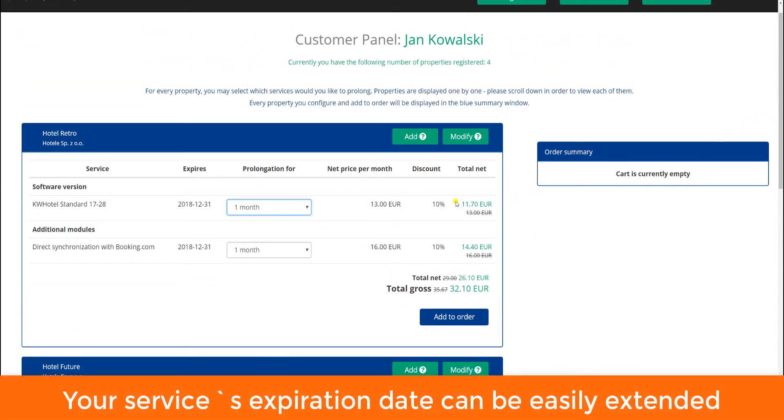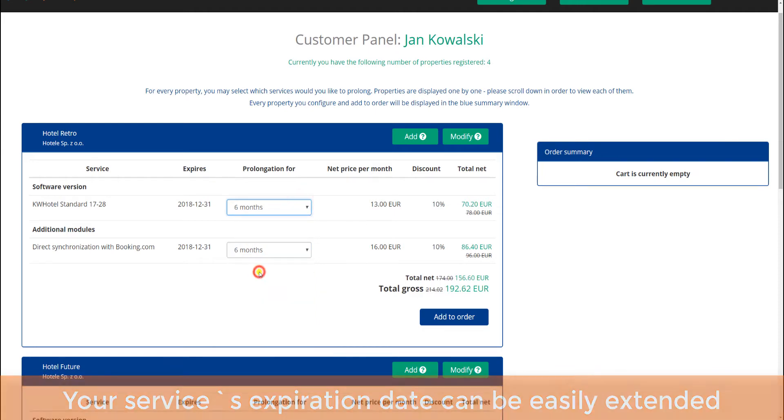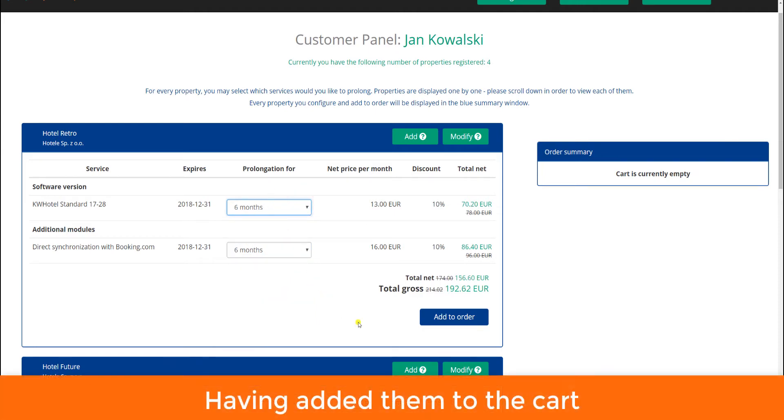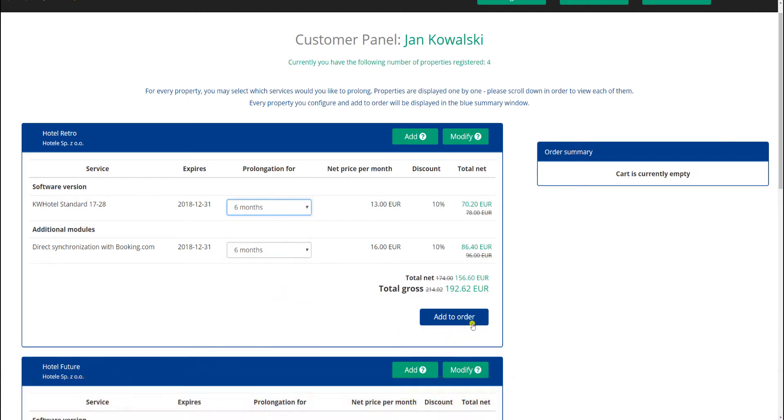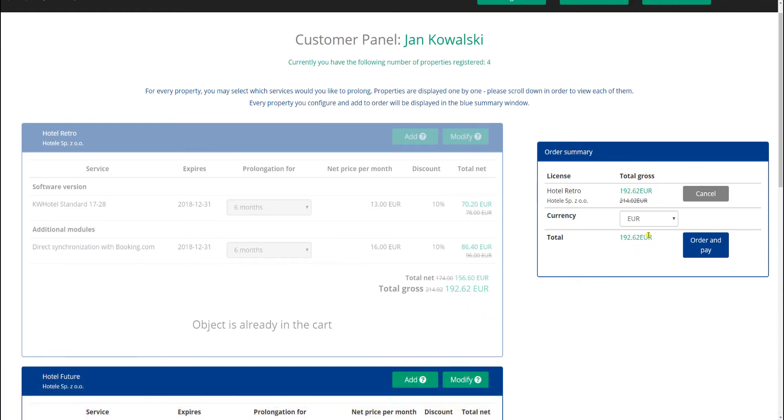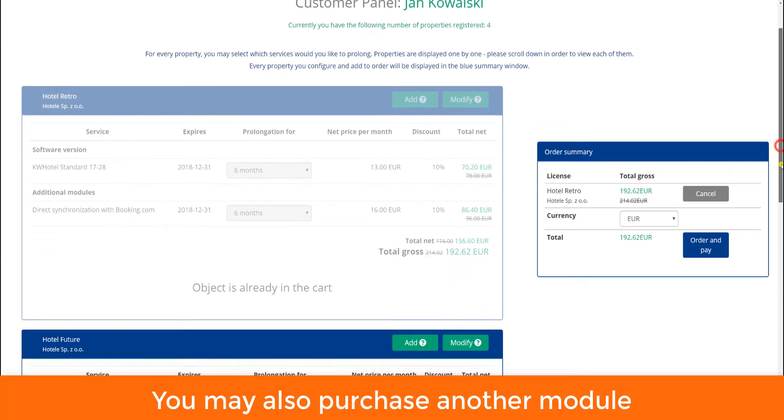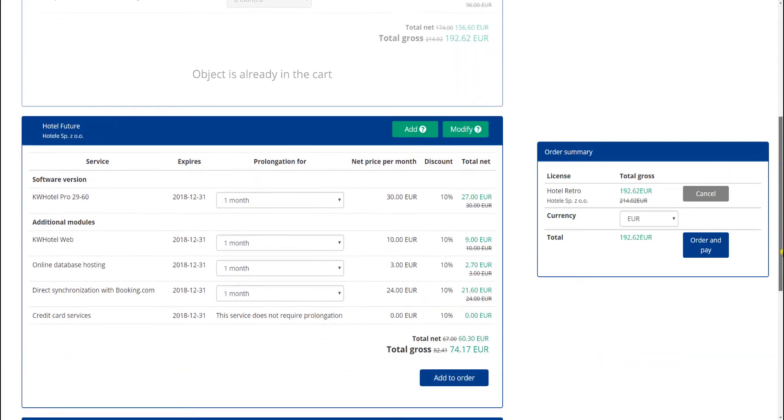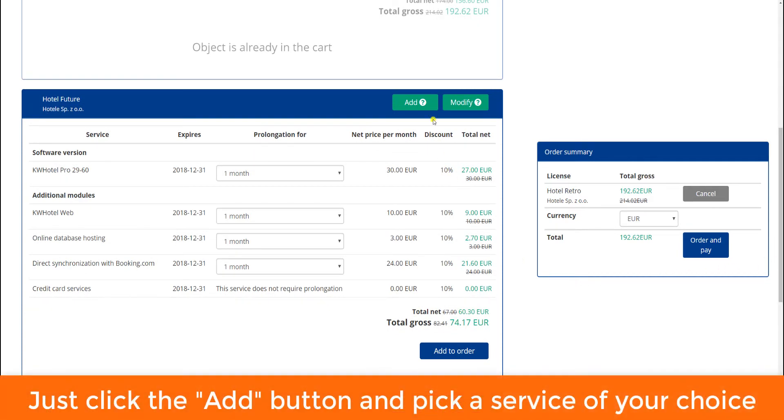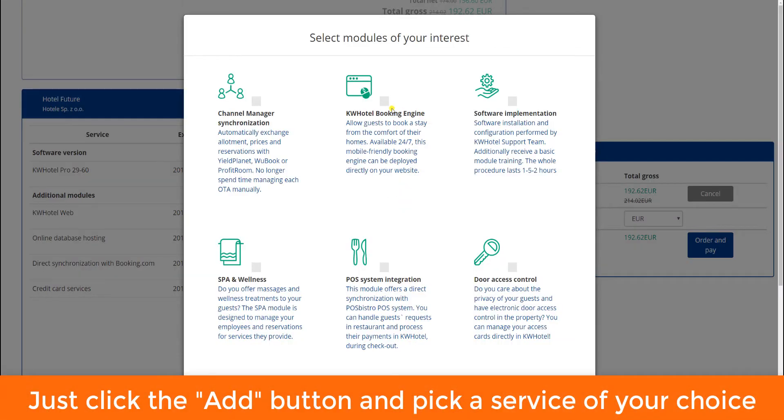Your service's expiration date can be easily extended. Having added them to the cart, you will notice a summary on your right. You may also purchase another module. Just click the add button and pick a service of your choice.